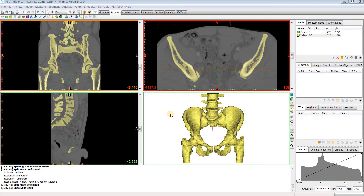Hey everyone, in this video I'll be going over the split mask tool, which is new to Mimix version 19. The split mask tool is useful when you want to separate two structures that are connected. Beforehand, you used to have to go back and break these connections manually and then do a region grow. But now with the split mask tool, we can quickly and easily separate connected structures without having to go through all of that manual effort.